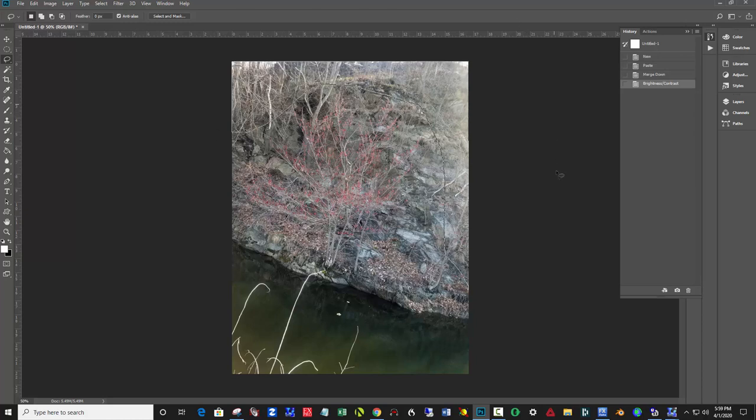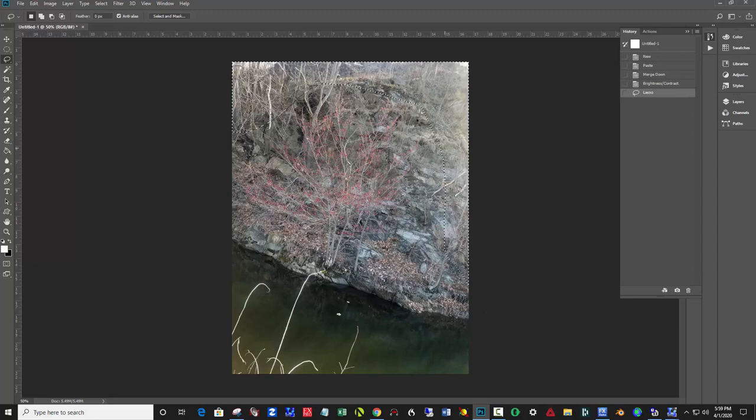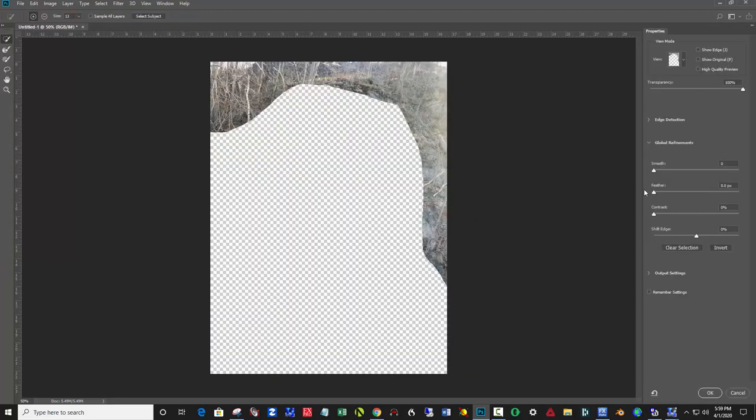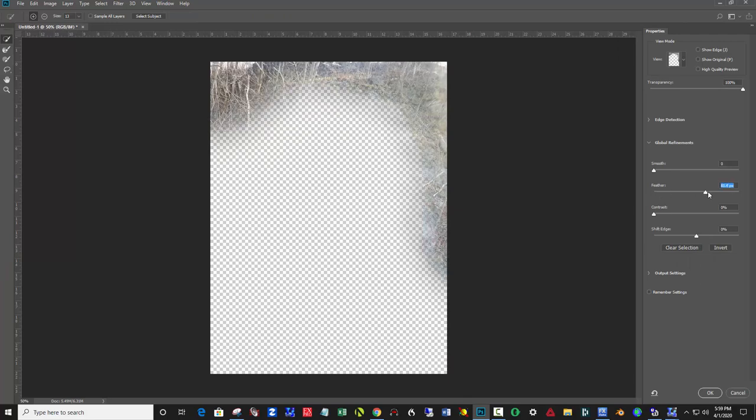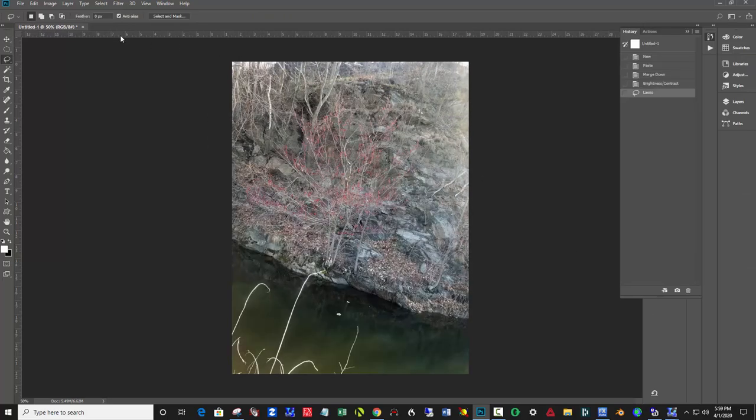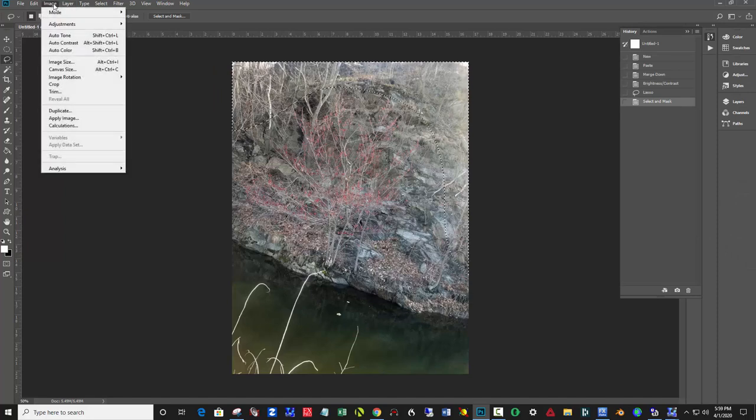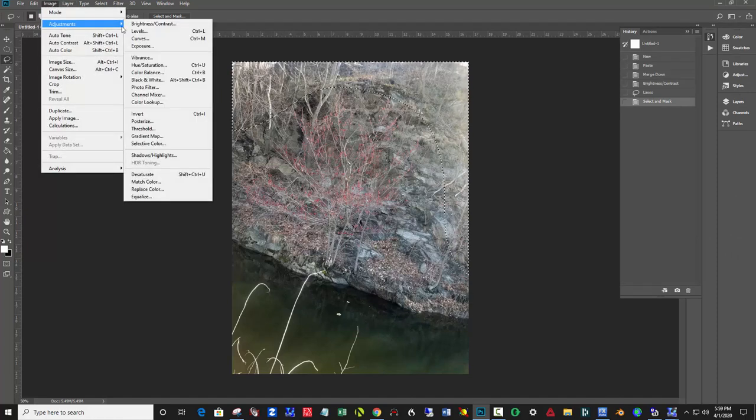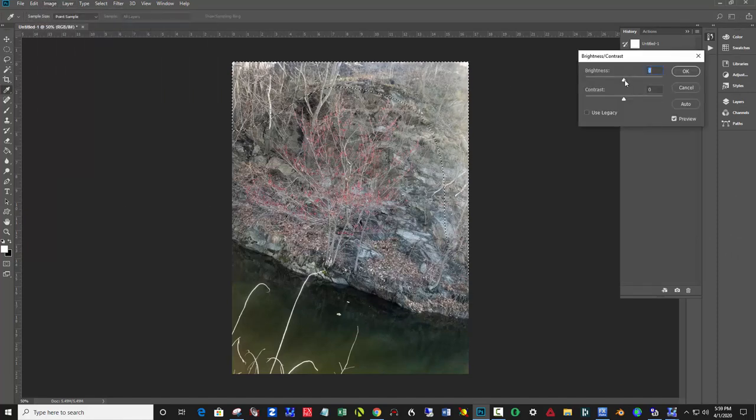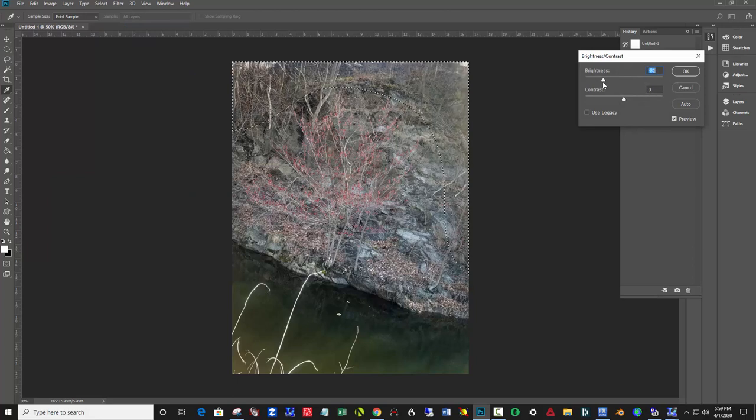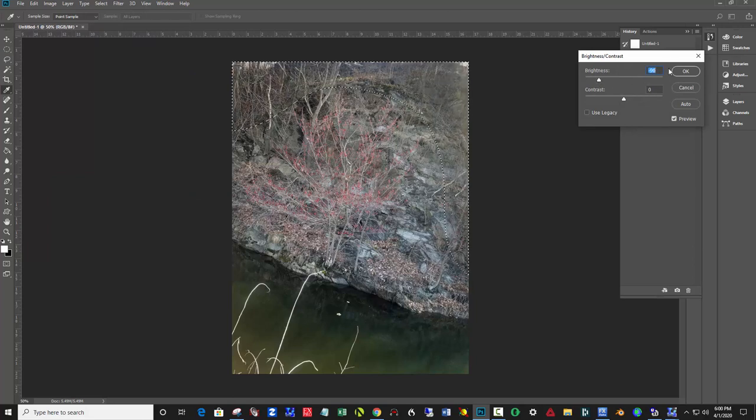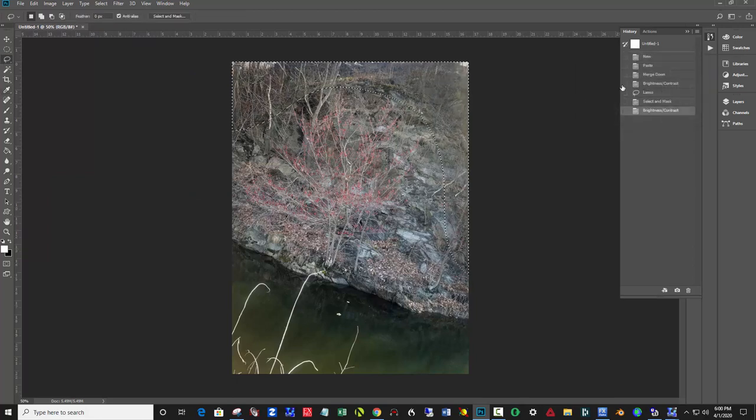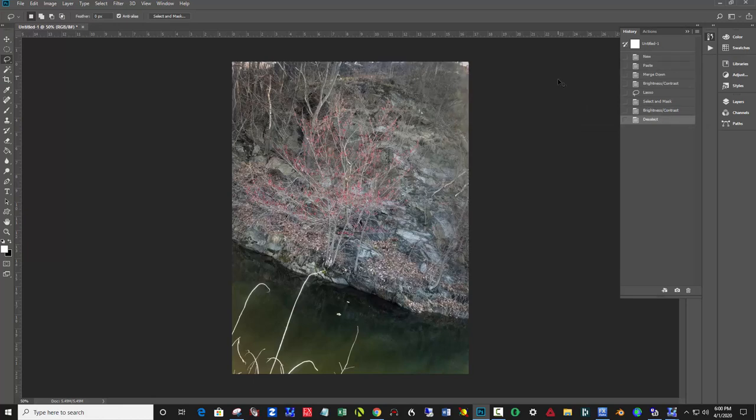I'm taking the lasso and selecting around this. Every time you make a selection, you have to feather it so that it blends in. Then I'm going to darken it some more. That's Image, Adjustments, Brightness Contrast, and dial it darker. Deselect with Control-D.